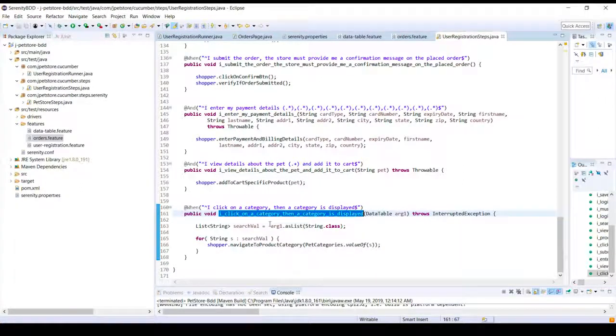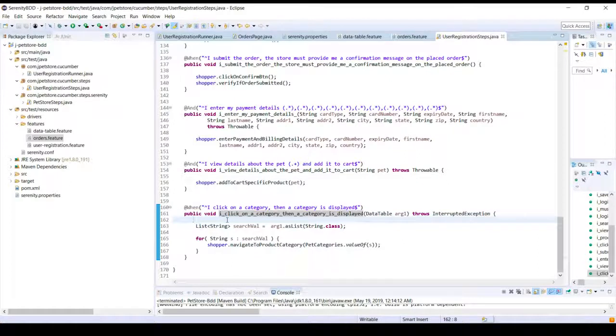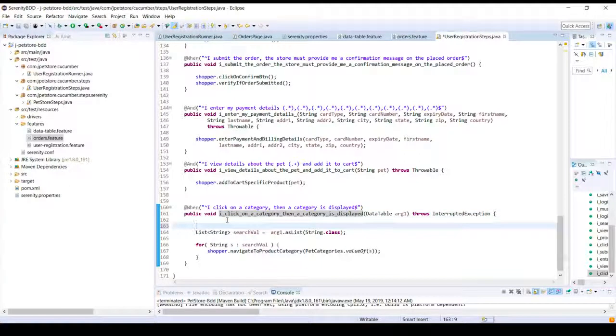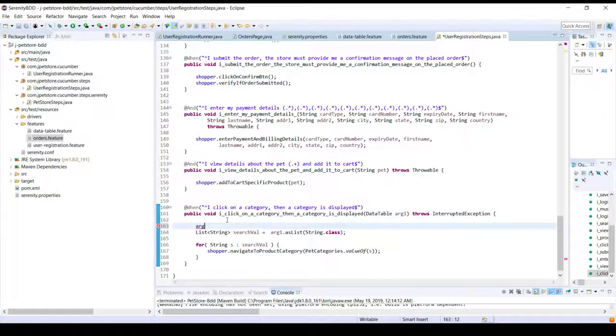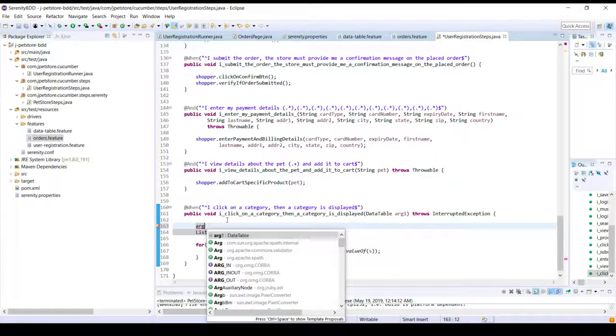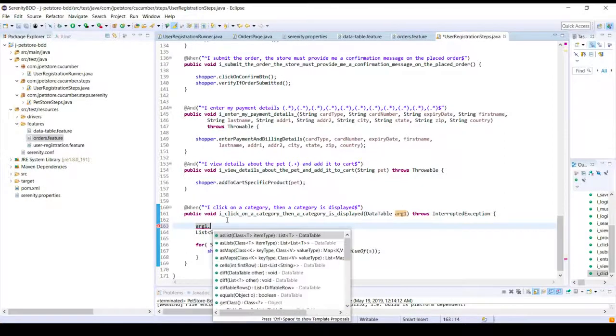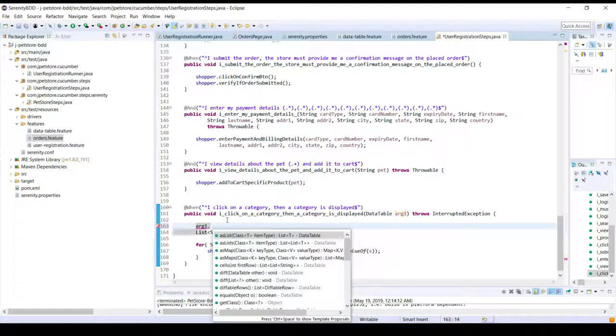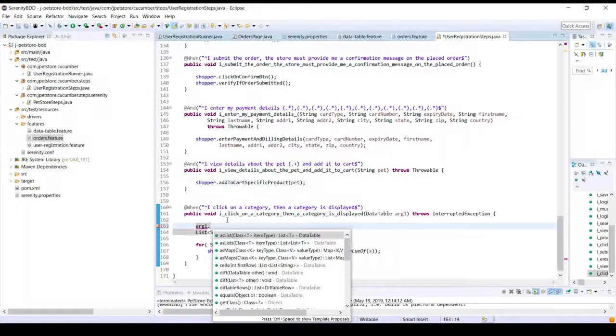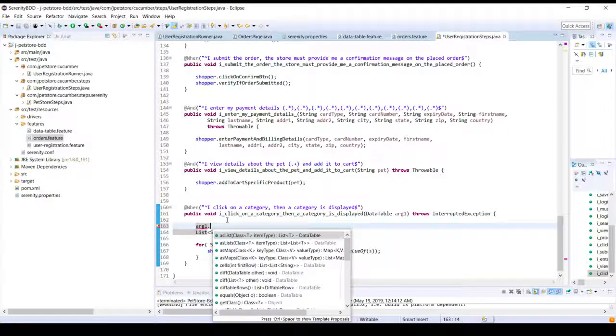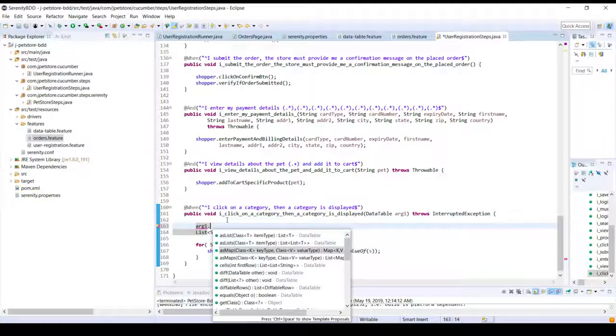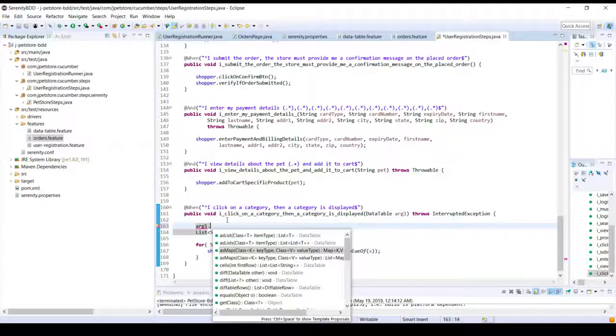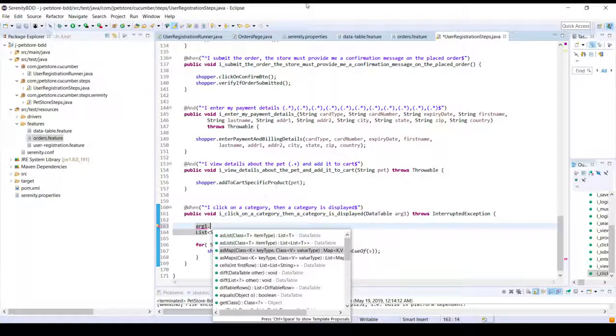So Cucumber provides us with the DataTable object. This DataTable object can be basically derived into different forms of data structures. So if I say arg1 dot, you can see here that when we are getting this data table object, we can get it in a form of a list or in a form of map. So different types of data structures we can derive this into. It all depends on the data that's coming in.